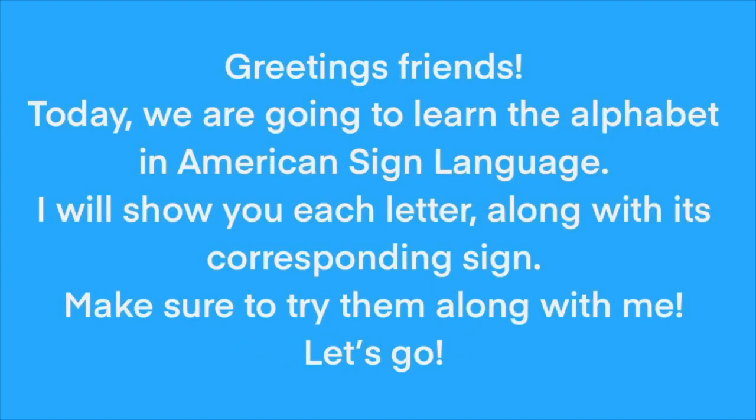Greetings friends! Today we are going to learn the alphabet in American Sign Language. I will show you each letter along with its corresponding sign. Make sure to try them along with me. Let's go!